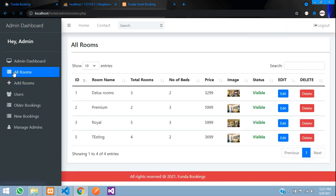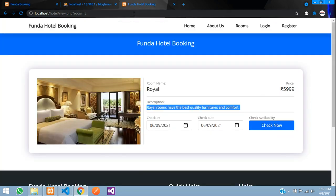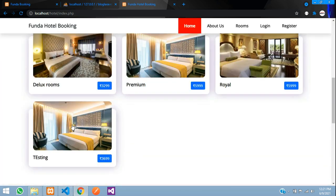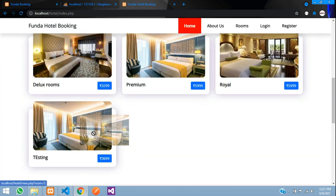Going to All Rooms, you can see the new room has been added to the list. Refreshing the front end confirms the fourth room is now visible there as well.